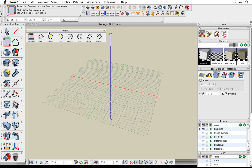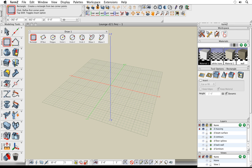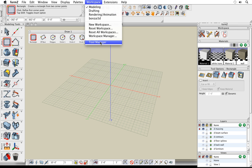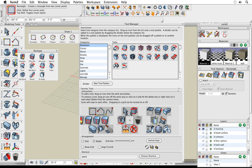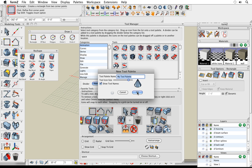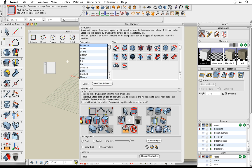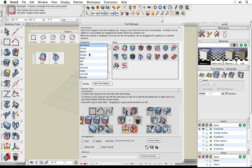We can customize these tools any way that we want — drag them anywhere we need. There's also a new tool manager, which lets us customize our toolbars. In the top half, I can drag and drop icons anywhere I want, even from inside the modeling space. I can click a button to create a brand new palette, give it any name, and simply drag and drop icons right onto that new palette. You can also add dividers, making it very easy to customize any of these toolbars.